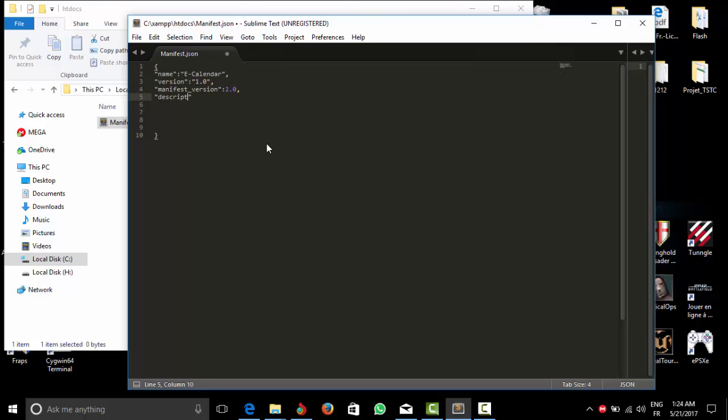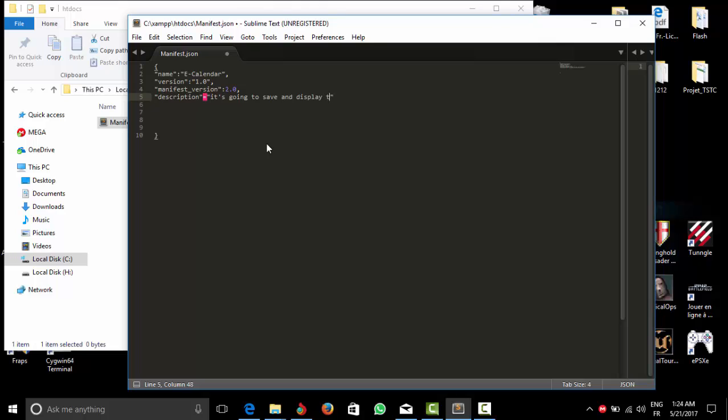Let's put some information about the extension that we're going to make. Let's say for example it can save and display in the closest bit. And what else do we have?